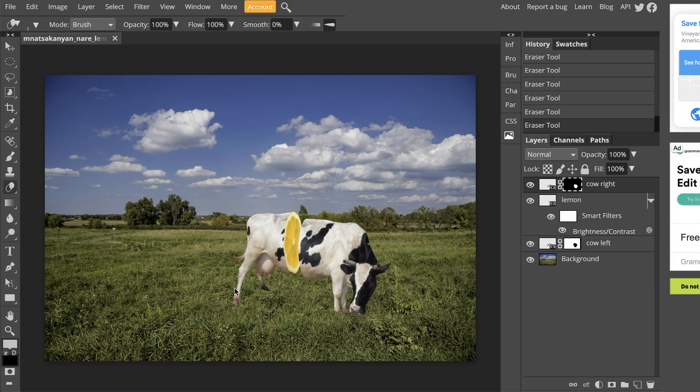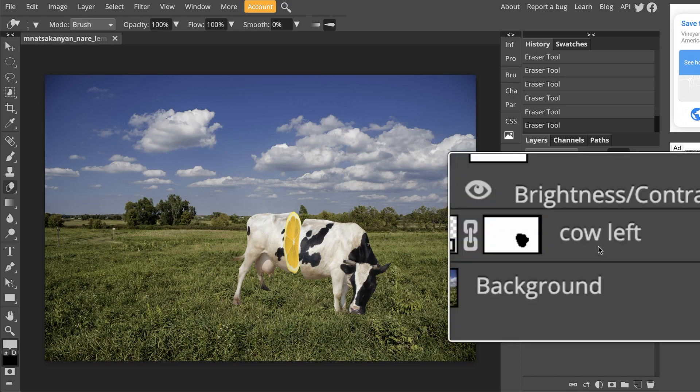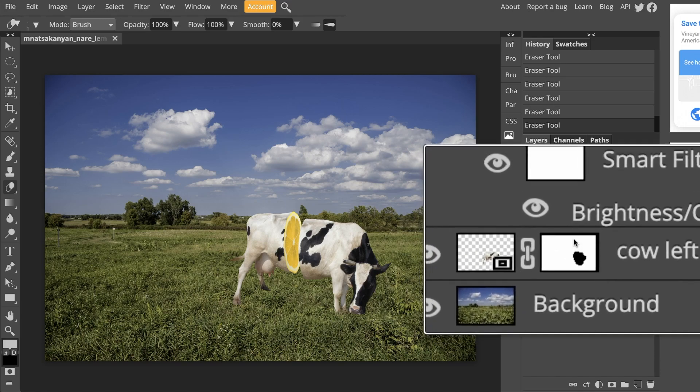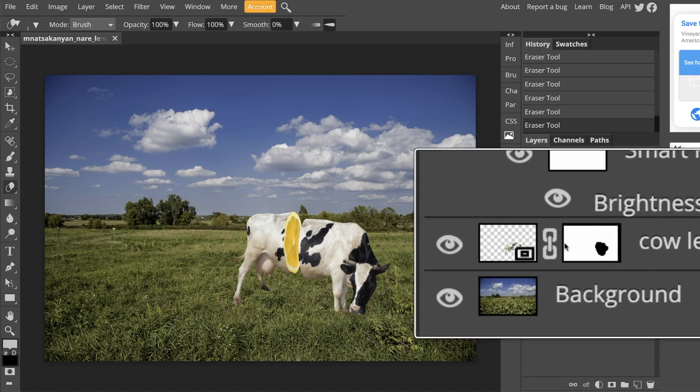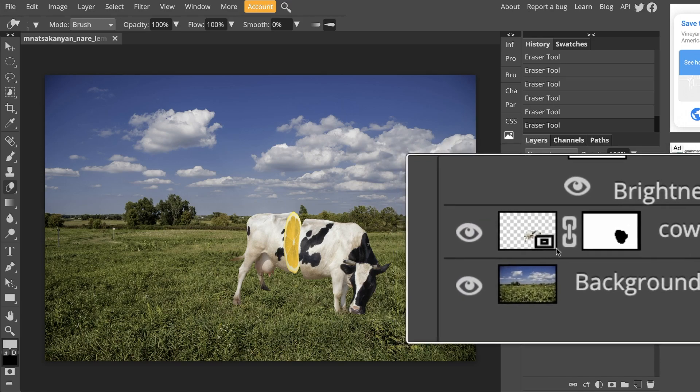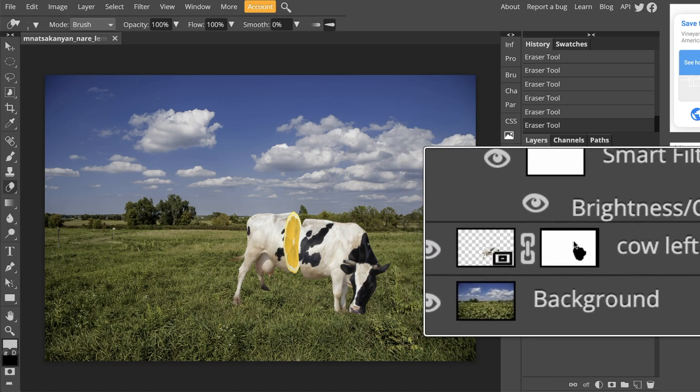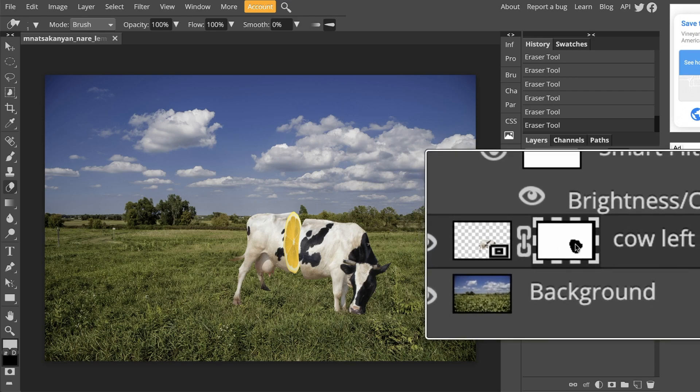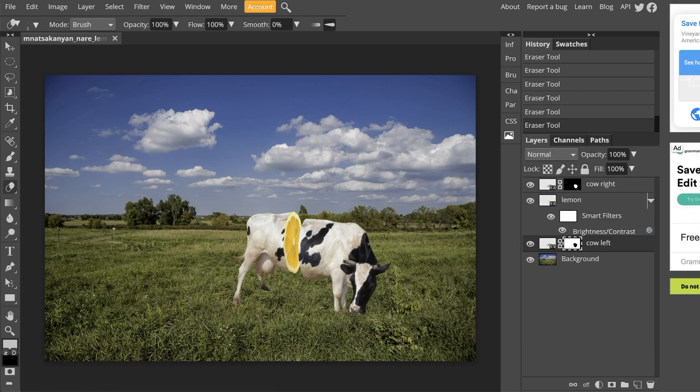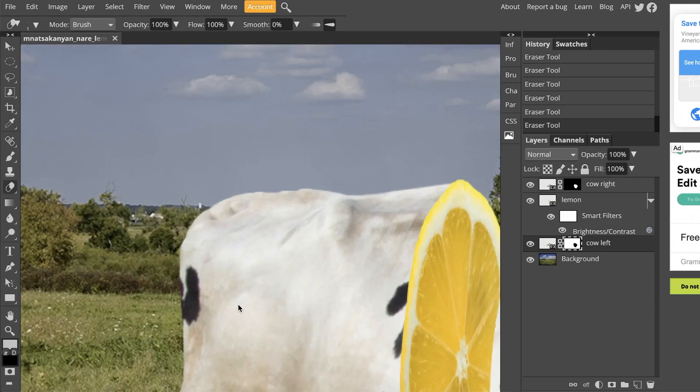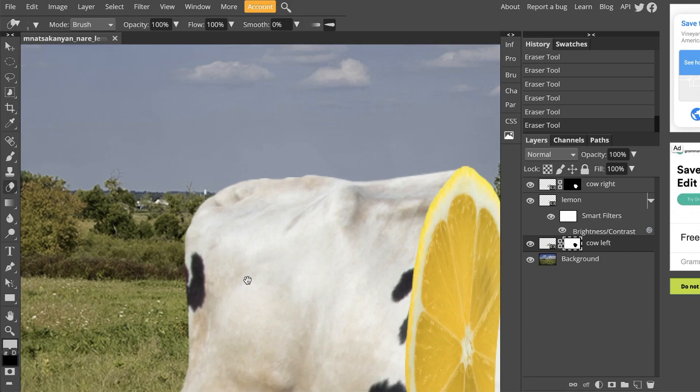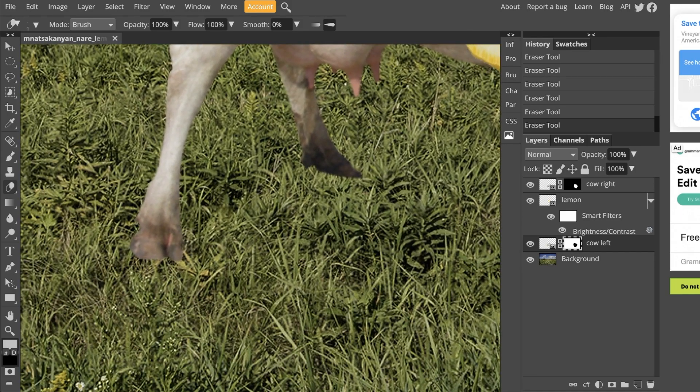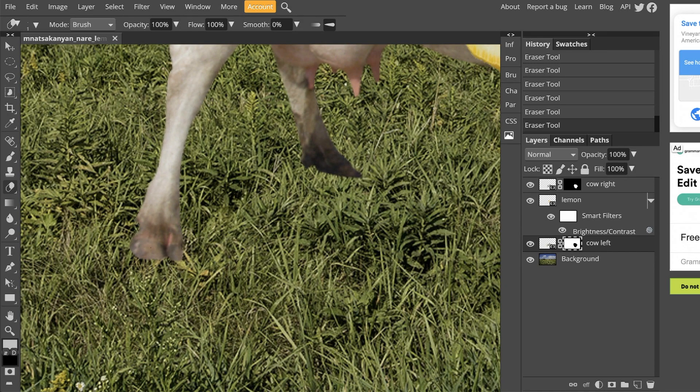I'm going to click on the cow left layer and again, make sure that you click on the mask, not the actual layer. So just click right on top of this white rectangle. And now just zoom in like we did before on the left side. We're going to do the exact same thing.